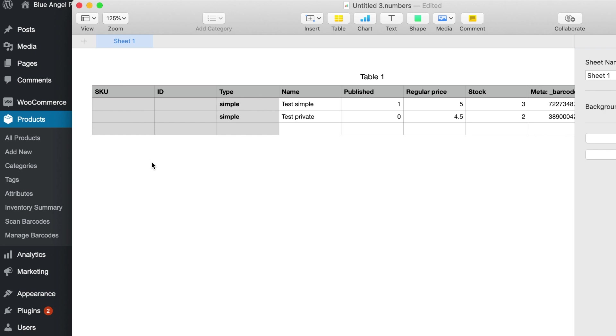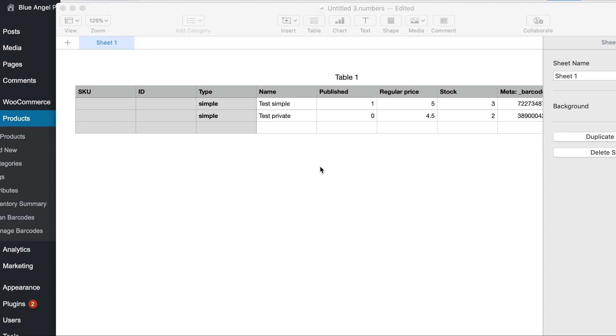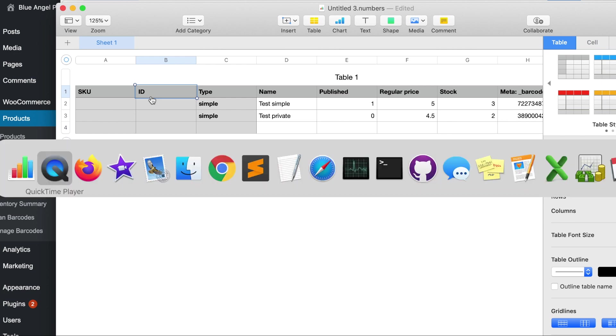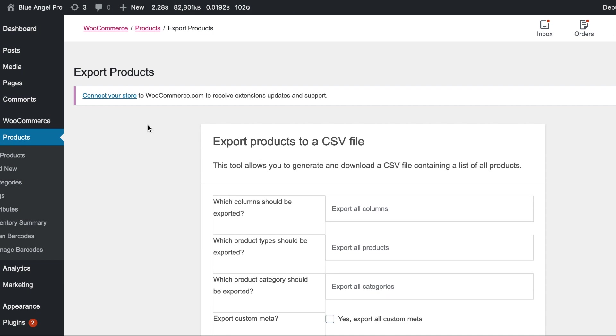Now remember I told you before you have two choices you can either update or import. Now if you're going to update you must have one of these two either the SKU or the ID specified so that WooCommerce can find the product that you're going to update. So let's back over here to products and I'll show you how to find the ID.